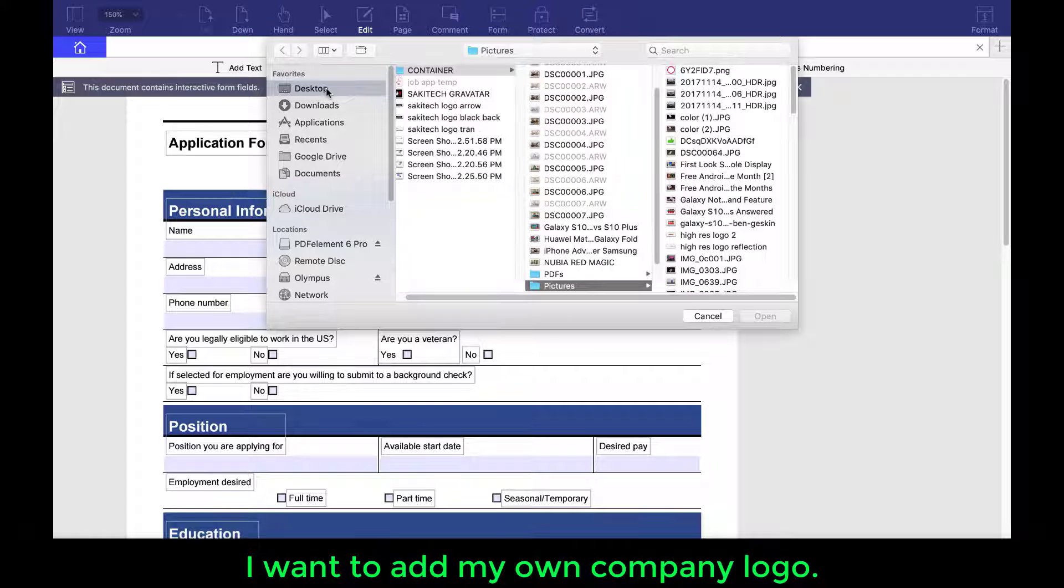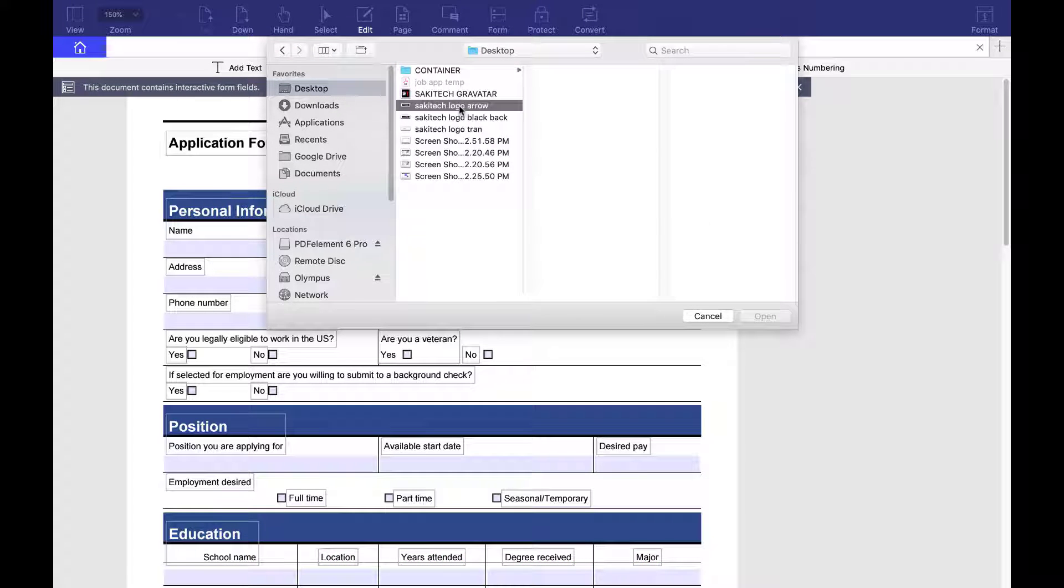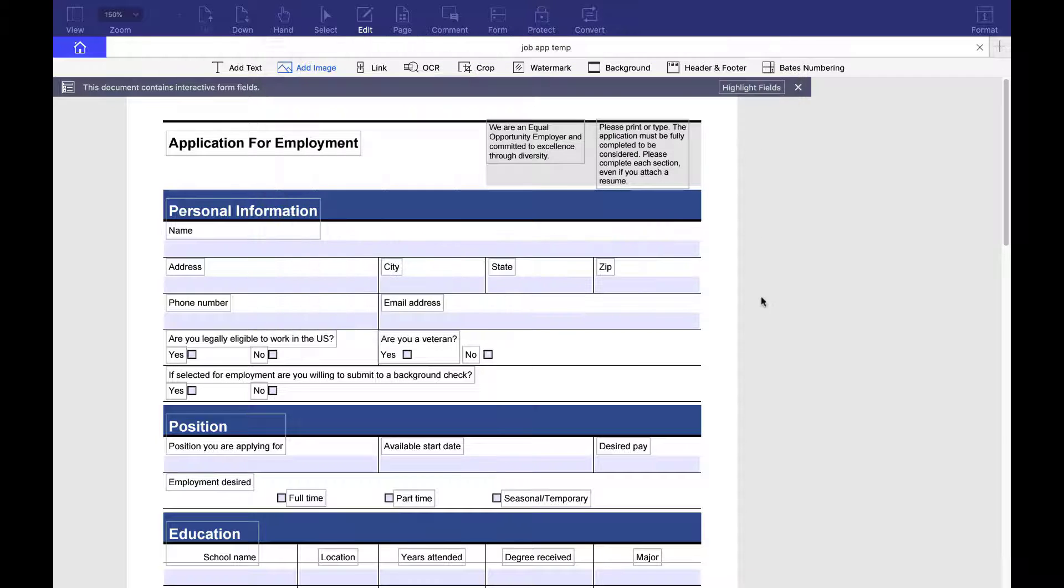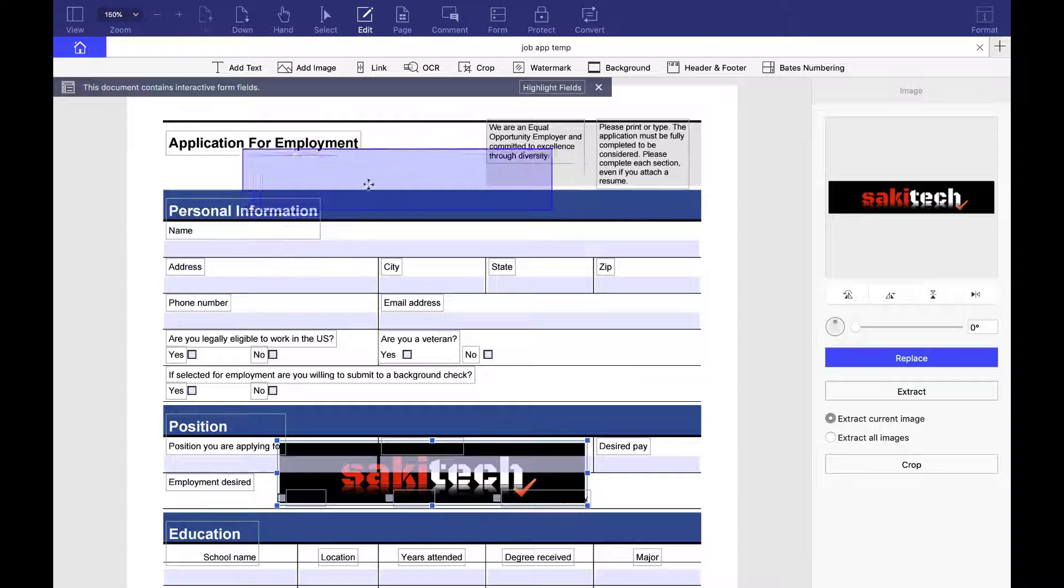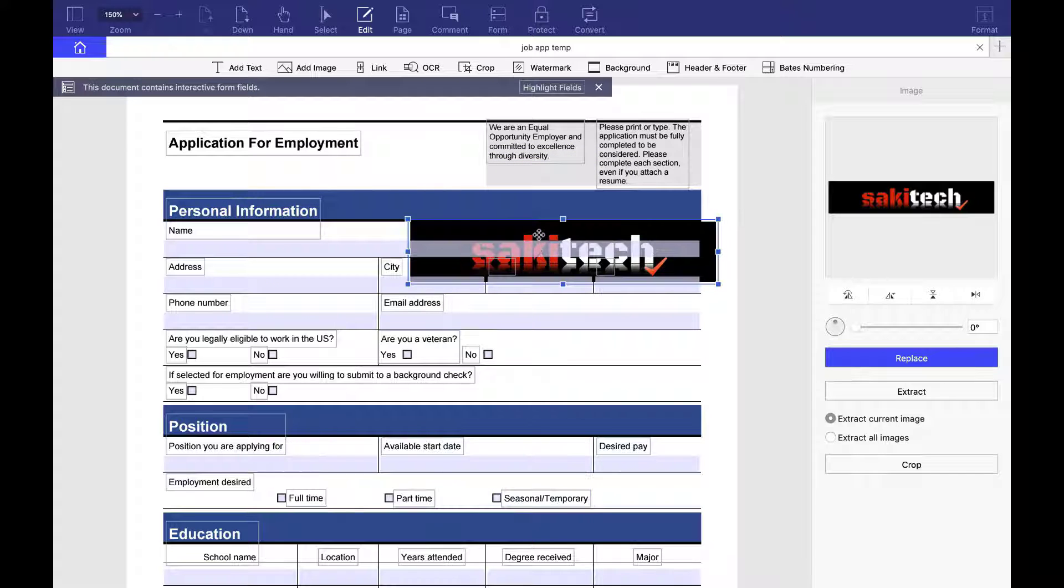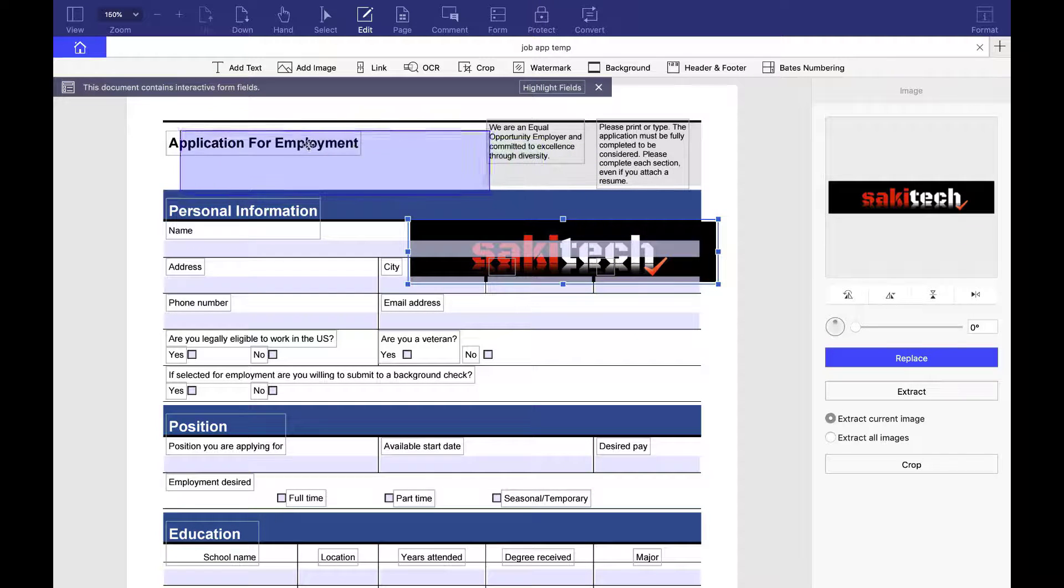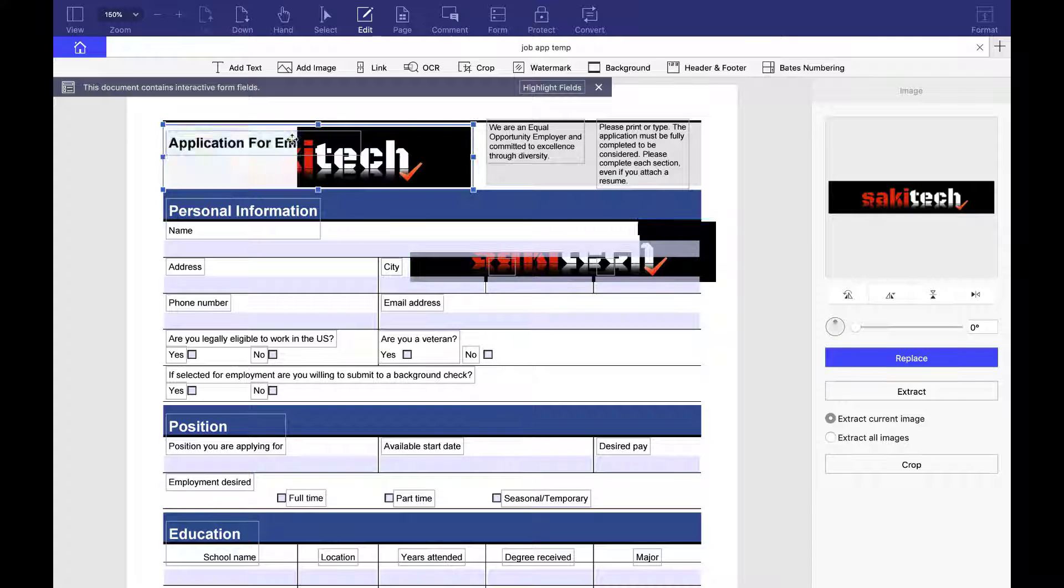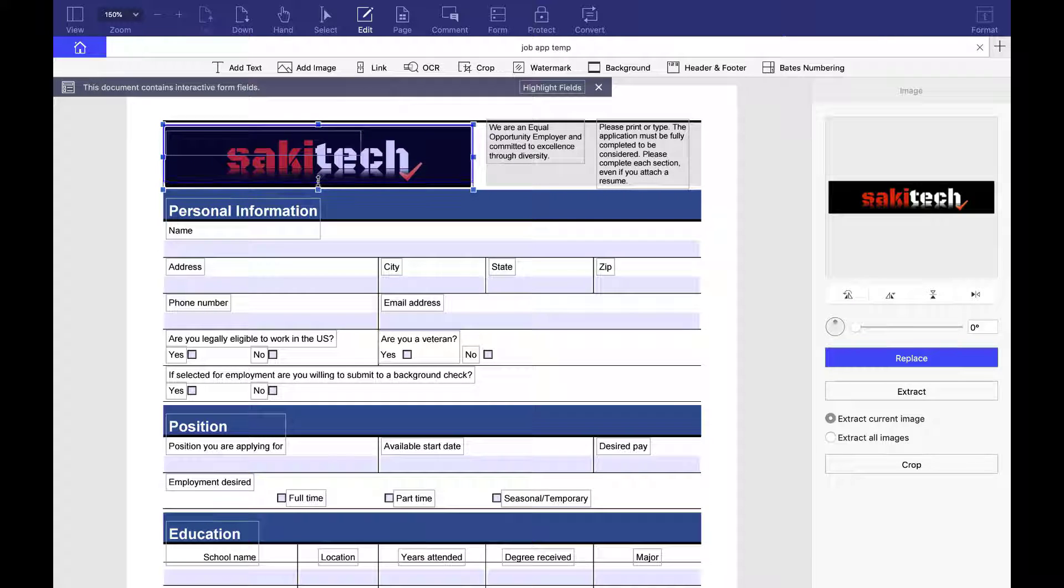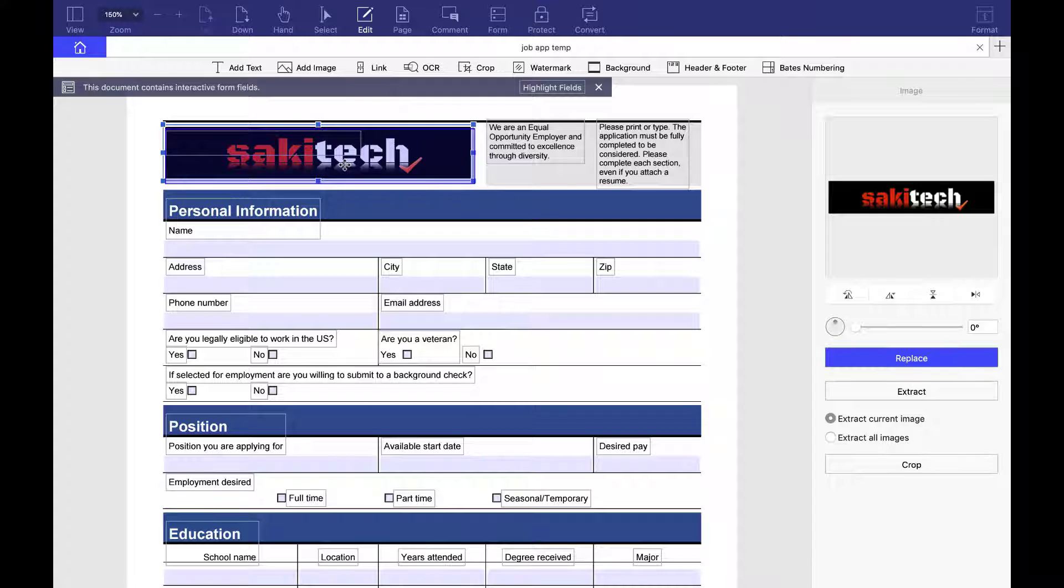And then on my desktop, I do have a Saki Tech logo right here. I'm going to import that. So click open. It gets dumped onto your PDF document, but you can move it anywhere. So it looks like it's going to fit perfectly right over here. I'm going to change the size just a little bit to make it more fit. And that's it.